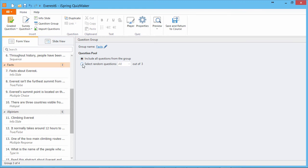If the option to select random questions is on, the final quiz will include the defined number of random questions from this group.